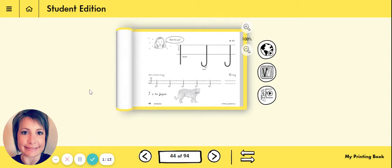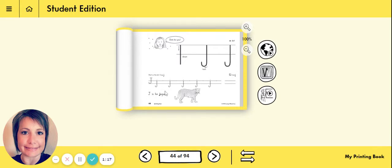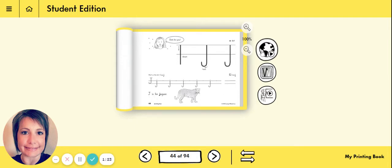The next thing we're going to look at is an Our World video because down here you will notice that j is for jaguar. Such a beautiful animal. Let's take a look.